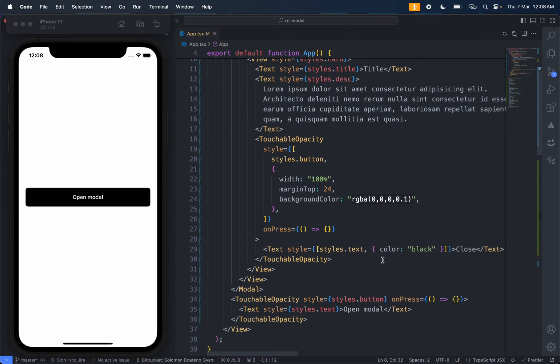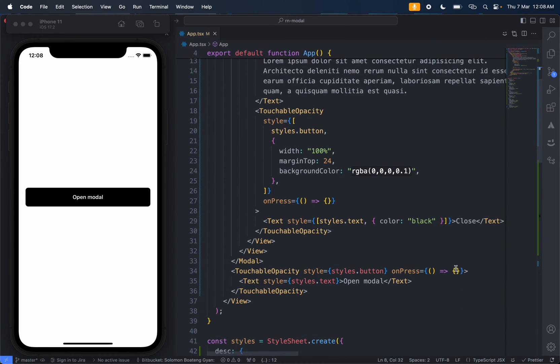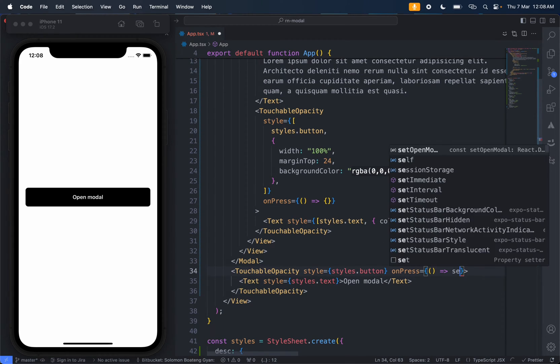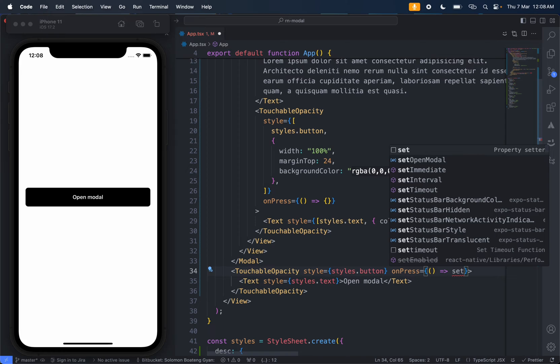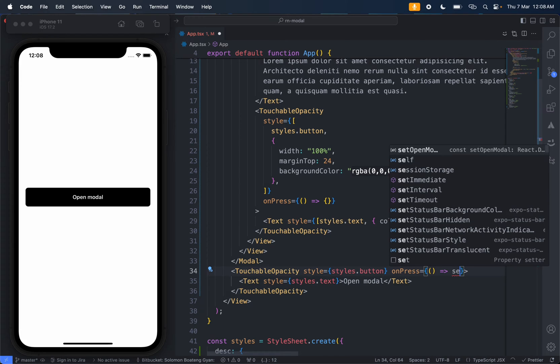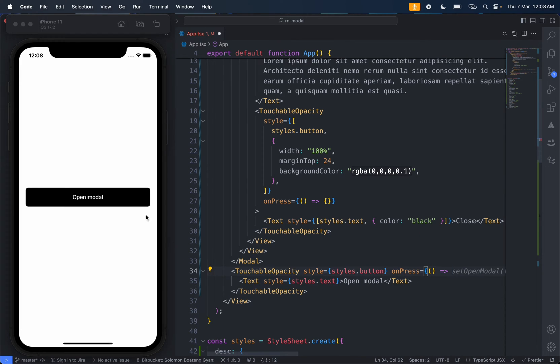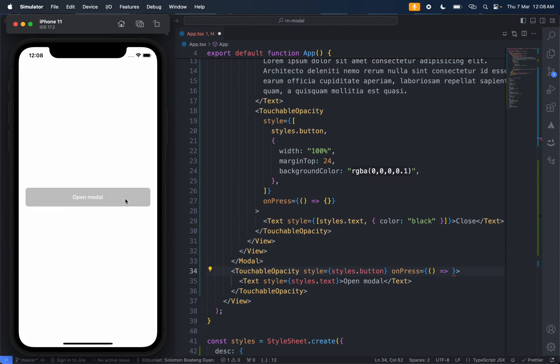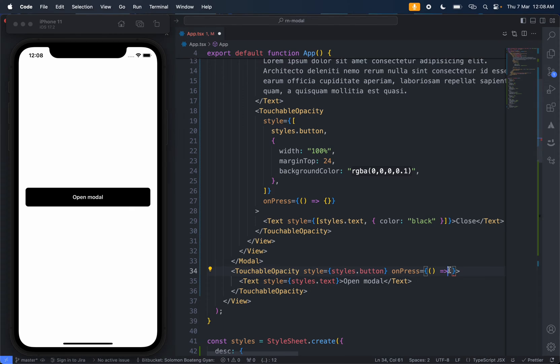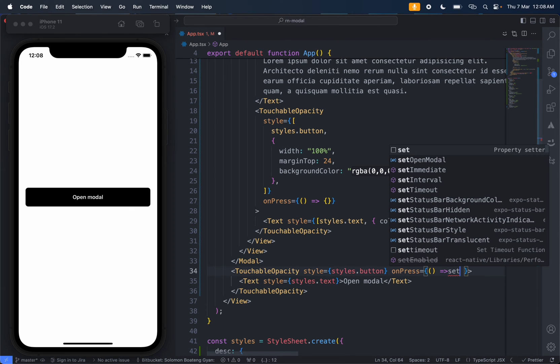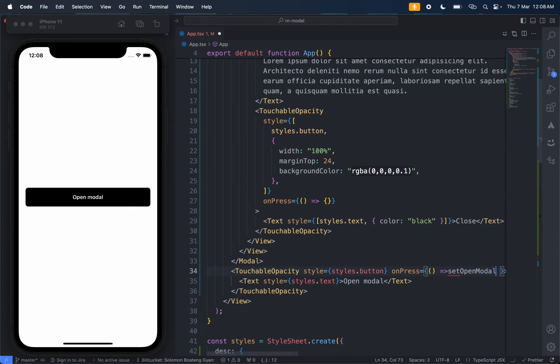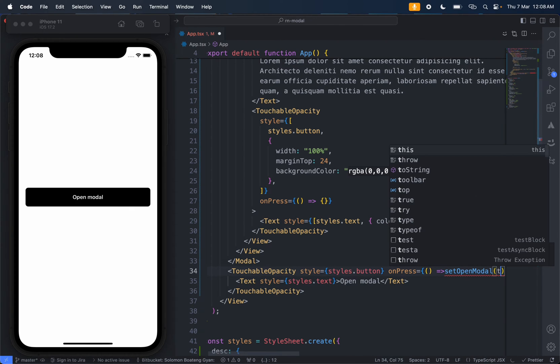By default it's going to be false. Then we come over here - whenever this button is clicked, you see at the moment it doesn't matter, so we come here and set openModal to true.